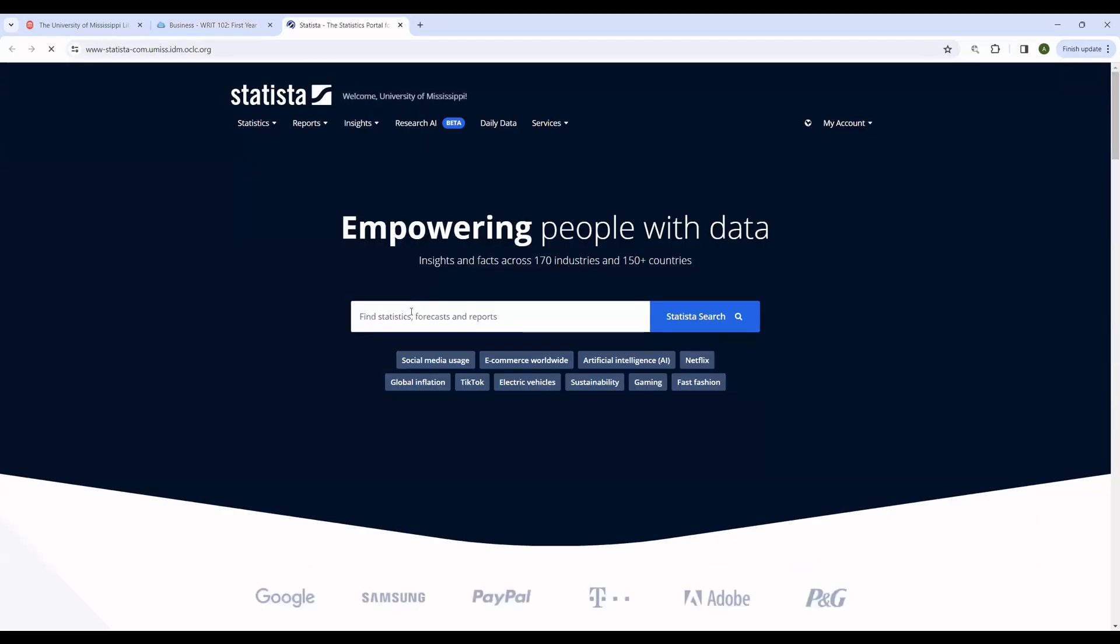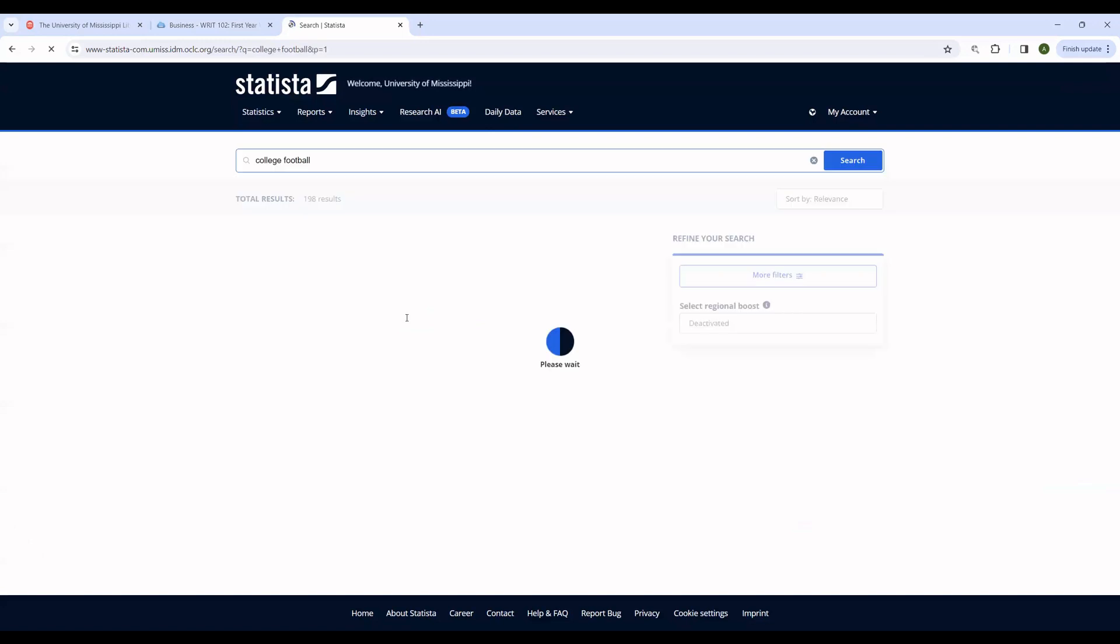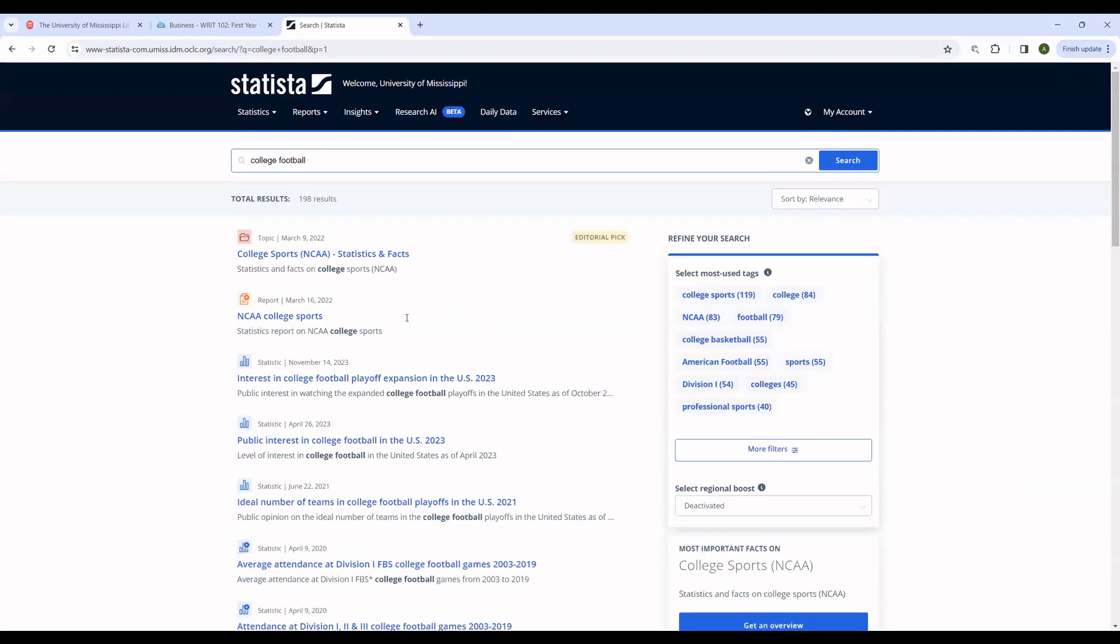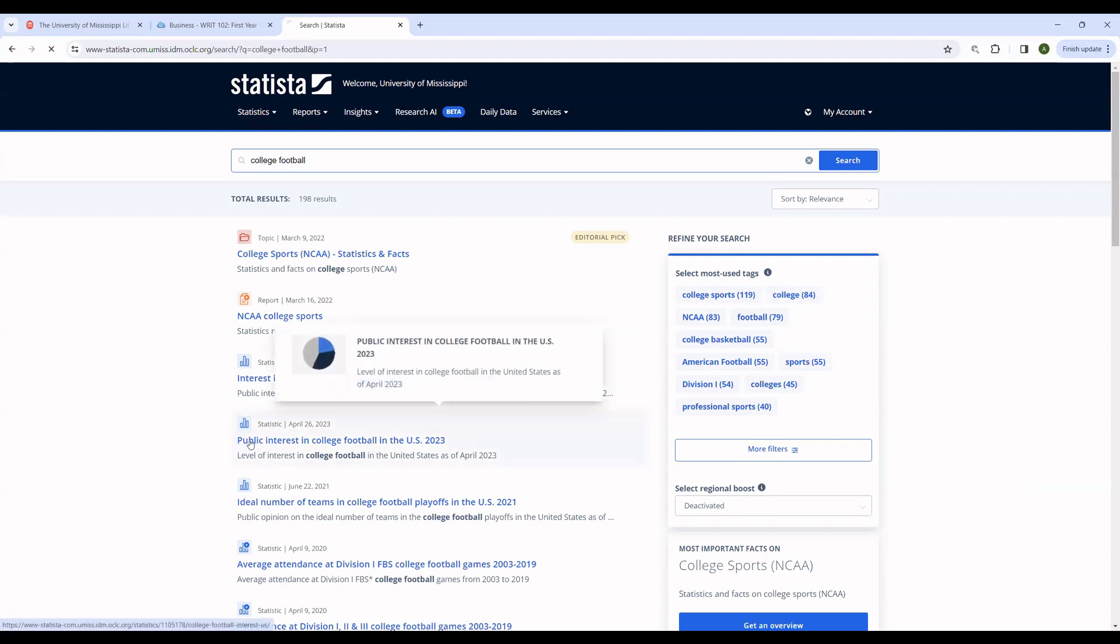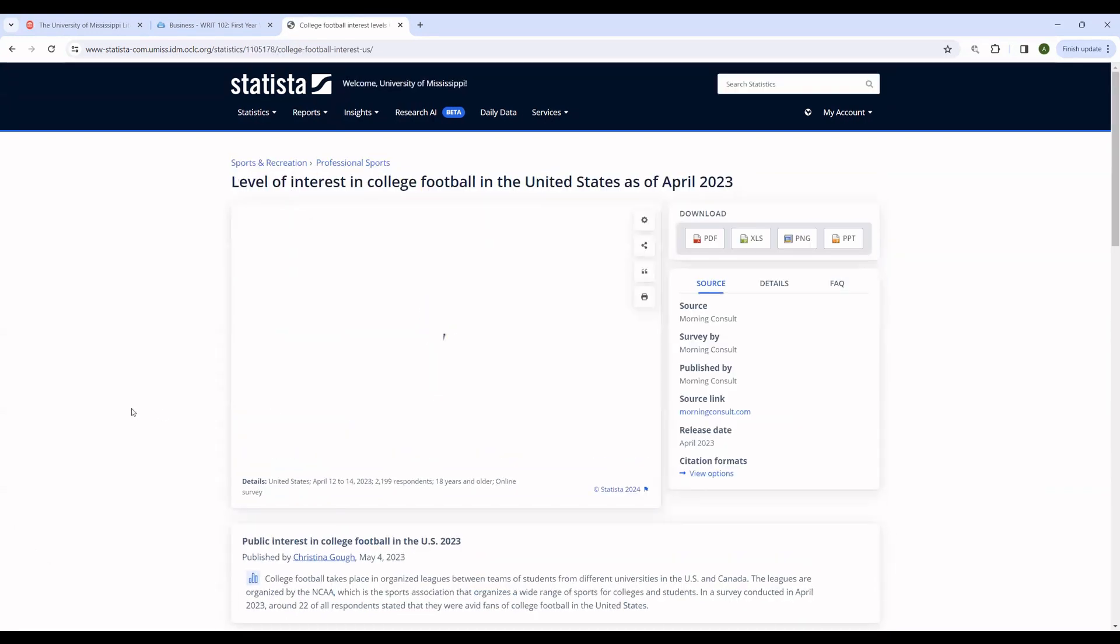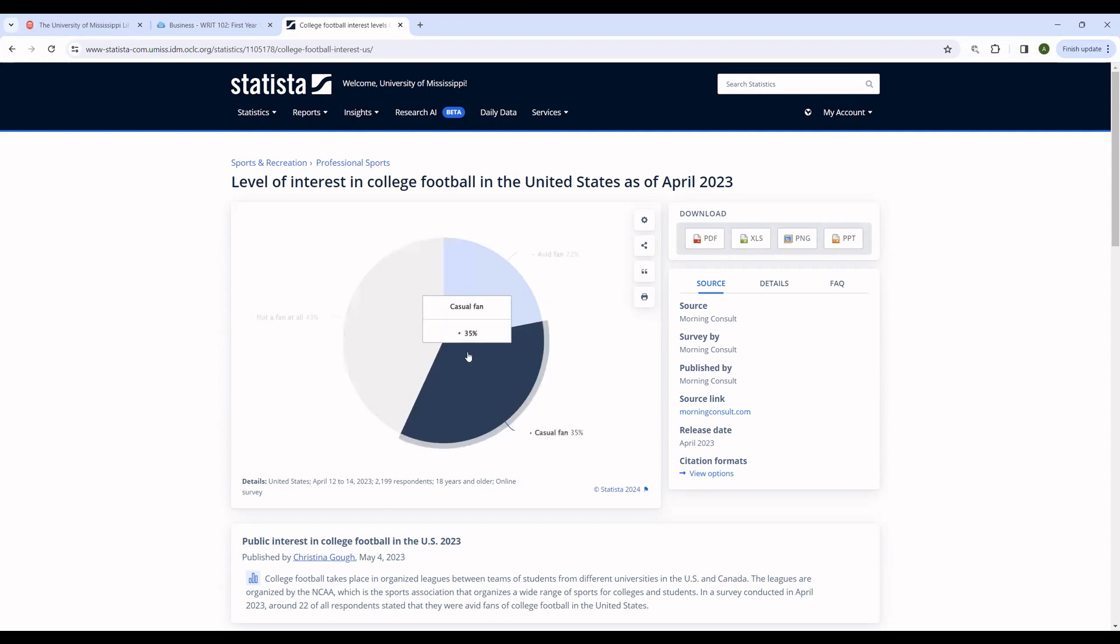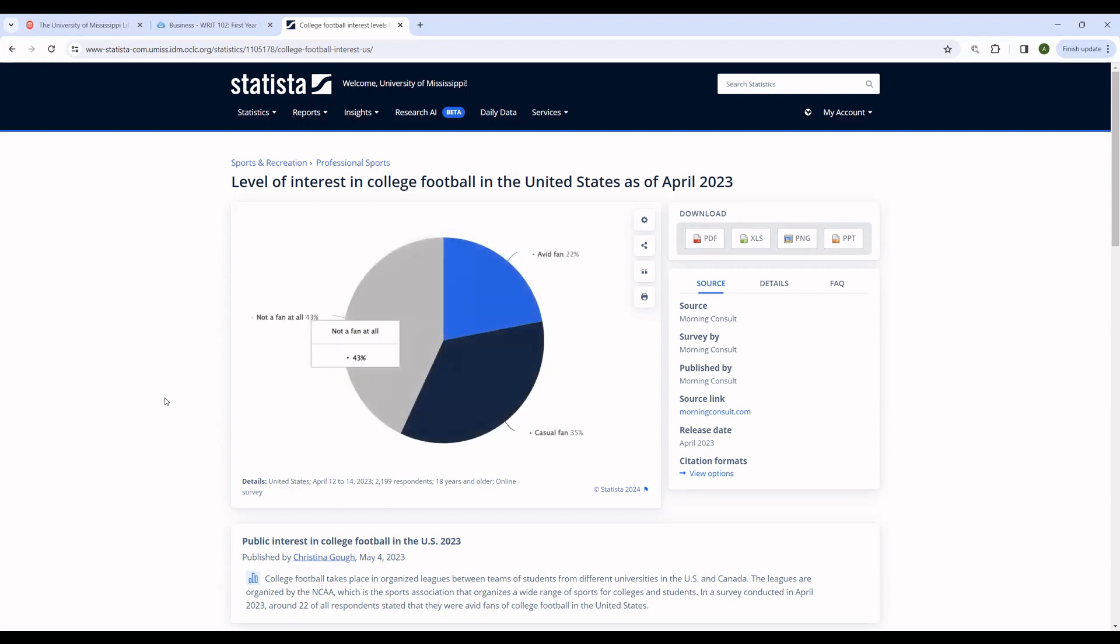Just as a quick aside, and as an example of something that does not work with OneSearch, Statista allows you to find statistics on a variety of issues, including college football. Now, while we found some good information about college football in OneSearch, we were not able to find any of these because they are not indexed within OneSearch. So if you were interested in, say, the level of public interest in college football in the United States, you wouldn't have been able to find that within OneSearch. But you can see here, this is good information for someone who is attempting to argue that college football issues are important.